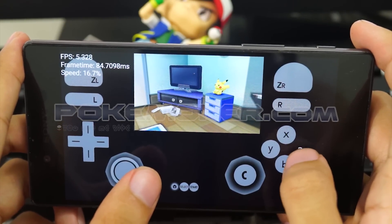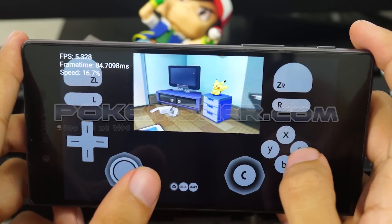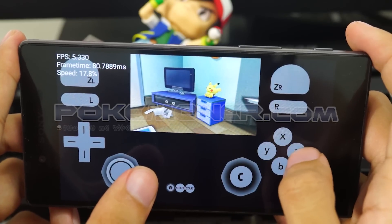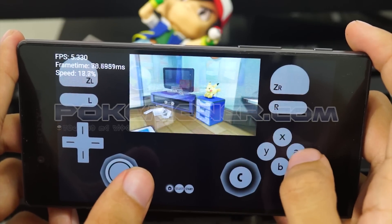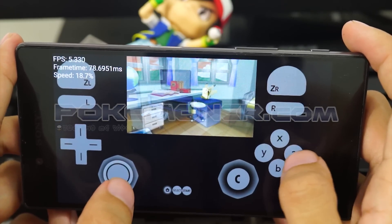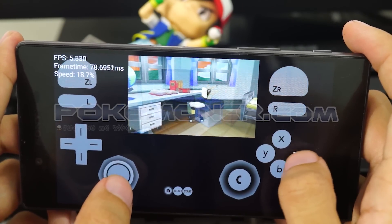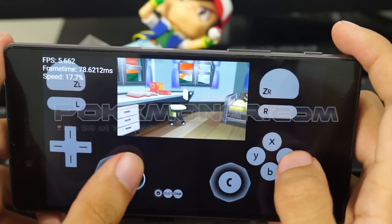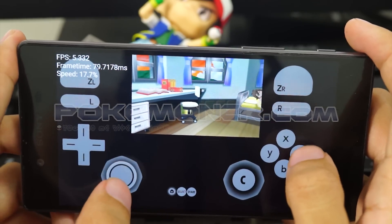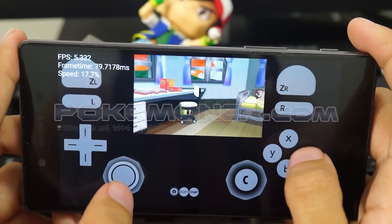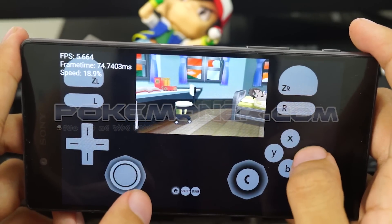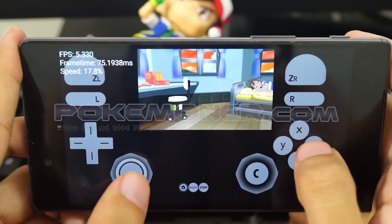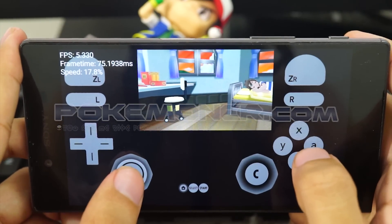Now you can see it worked. I'm Pokemoner. Thank you for watching — see you later till next time. I hope you can play and run Pokemon Sun and Moon on your Android. See you later till next time.